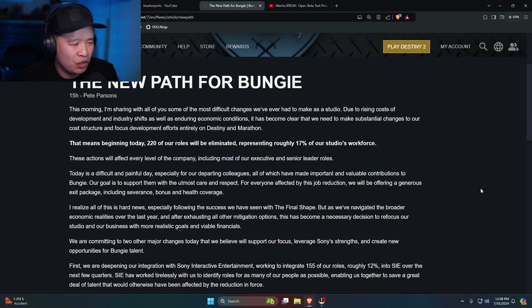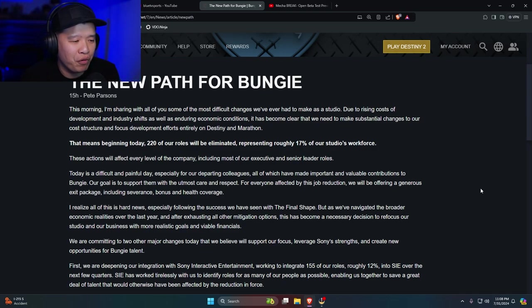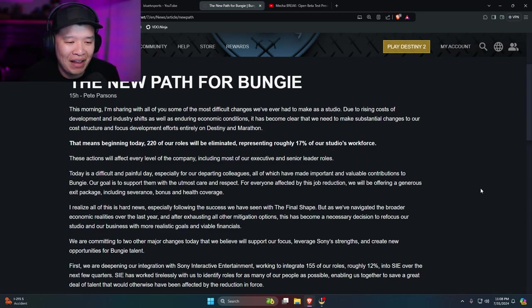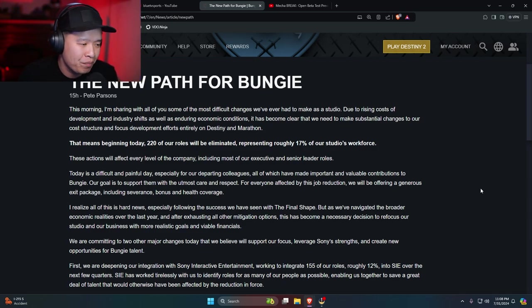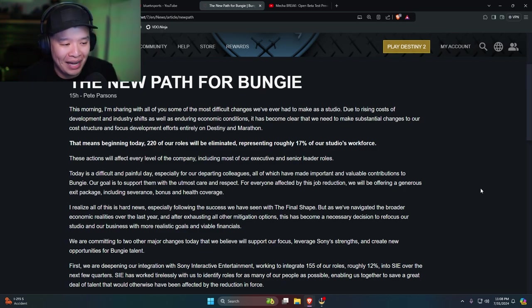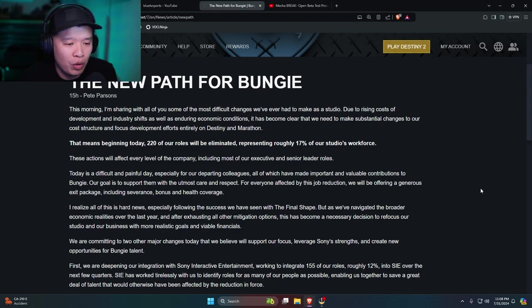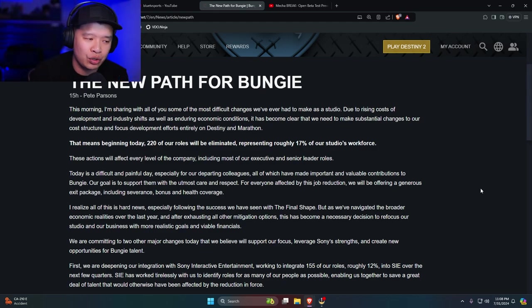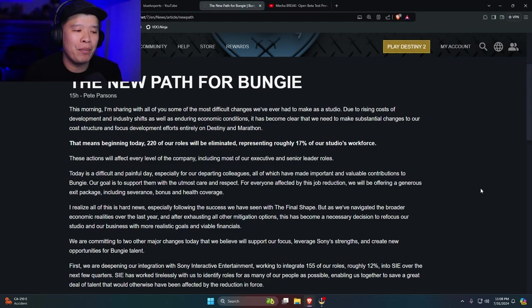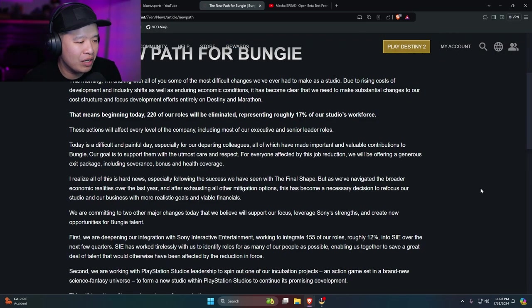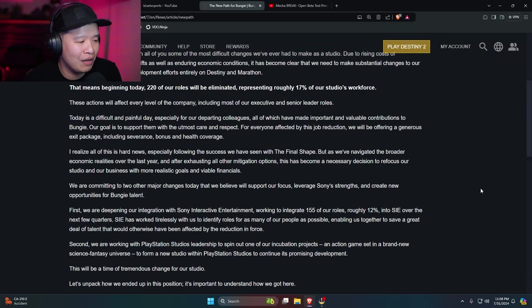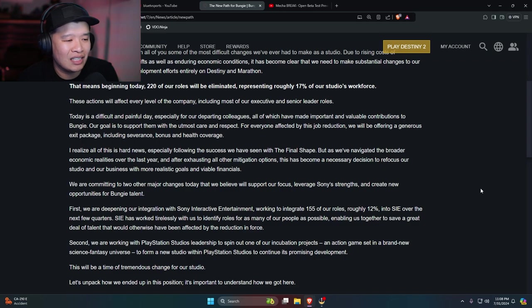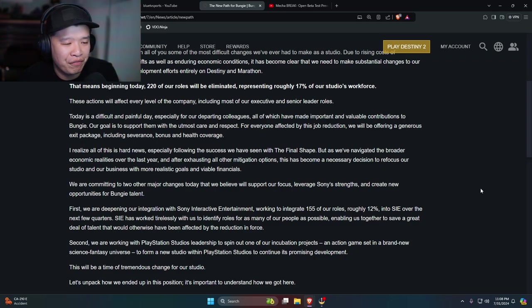This action will affect every level of the company, including most of our executive and senior leader roles. Today is a difficult and painful day, especially for our departing colleagues, all of which have made important and valuable contributions to Bungie. Our goal is to support them with the utmost care and respect. For everyone affected by this job reduction, we will be offering a generous exit package, including severance, bonus, and health coverage.